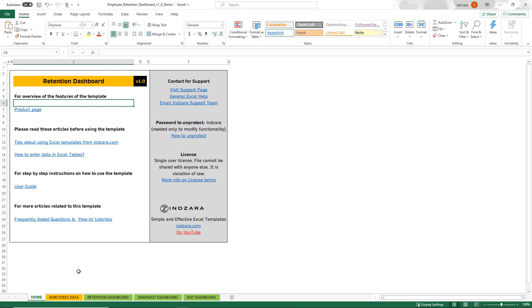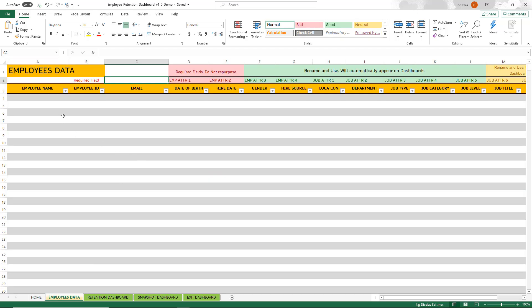We will start with the home sheet, which has some useful information you can use to look up how to use Excel templates, how to enter the data, and a step-by-step user guide — all of this will be linked from here. Now let's go into the employees data sheet, which is the only sheet where we enter data in this template.